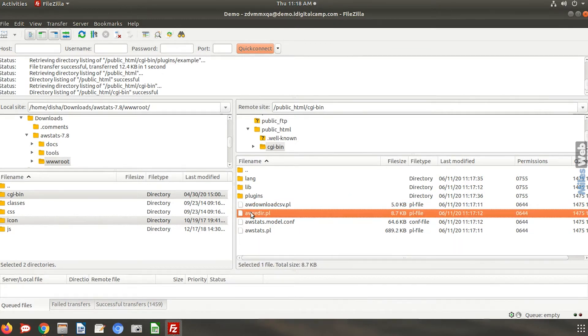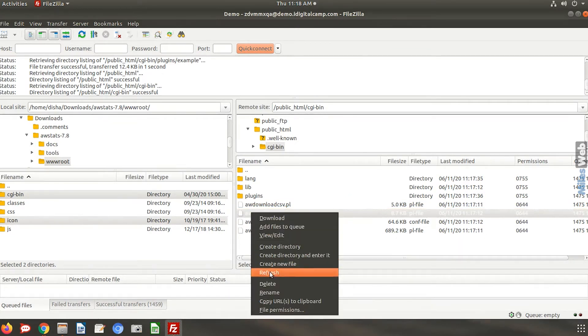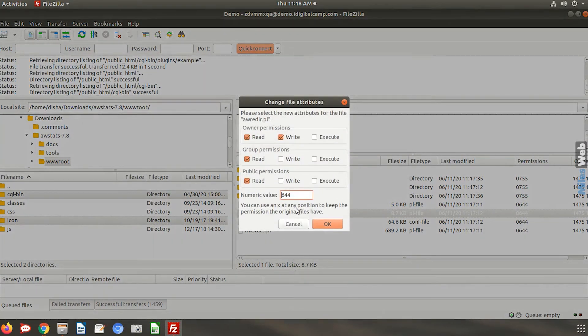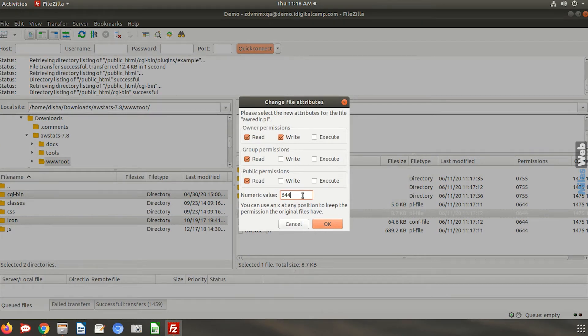To change the permission, right click on the file. Go to the file permissions and you can change it from here.